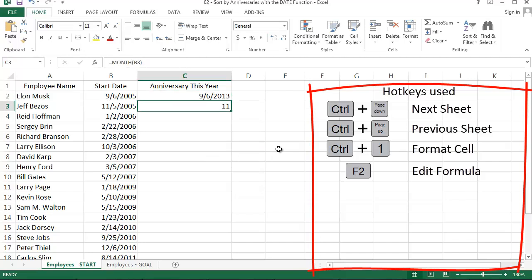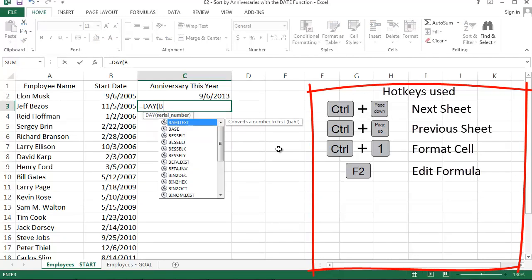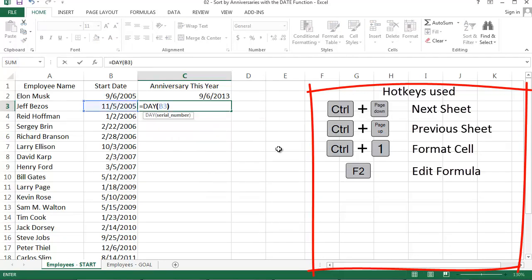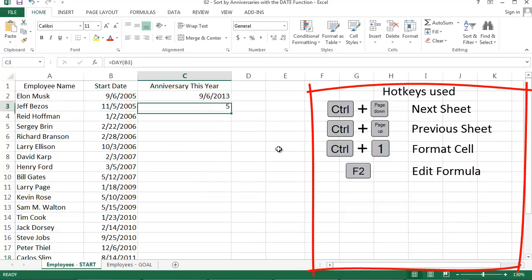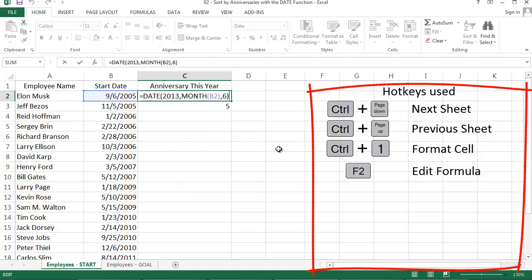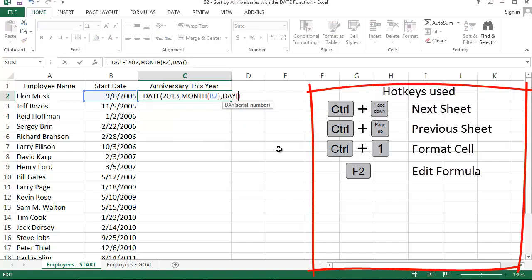There's also a DAY function that works exactly like month. Here I'm pulling the day part of Jeff Bezos' start date, the 5th. And I can go back into my date formula and replace 6 with the DAY function and point it back at column B.